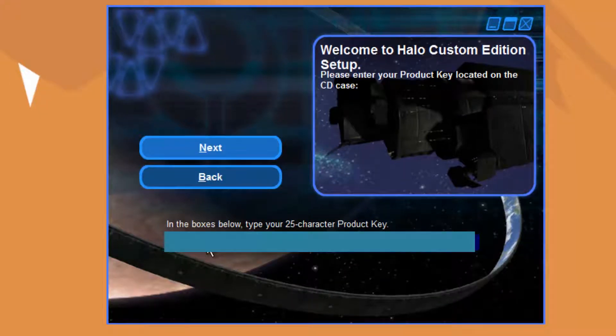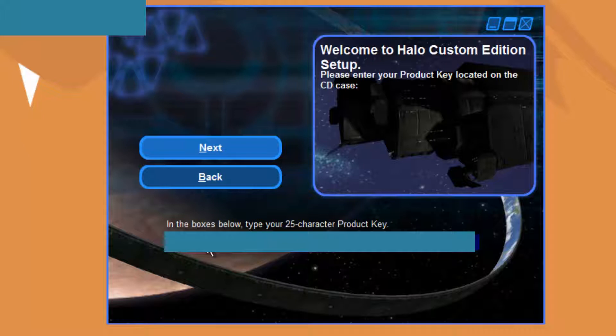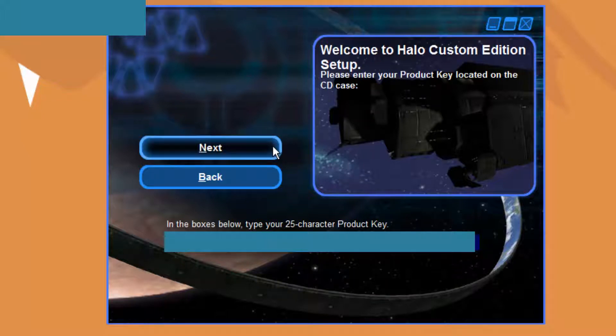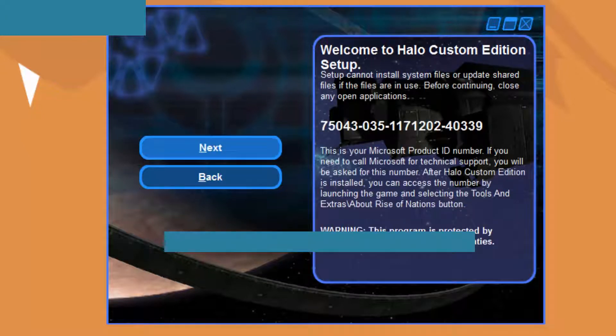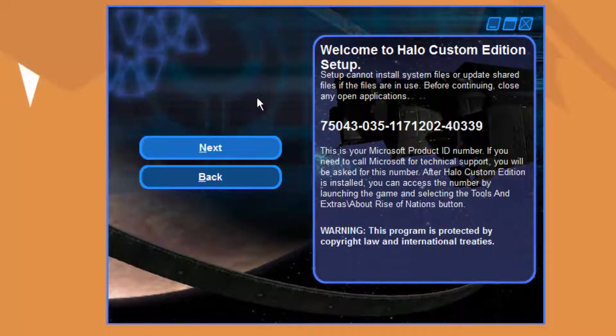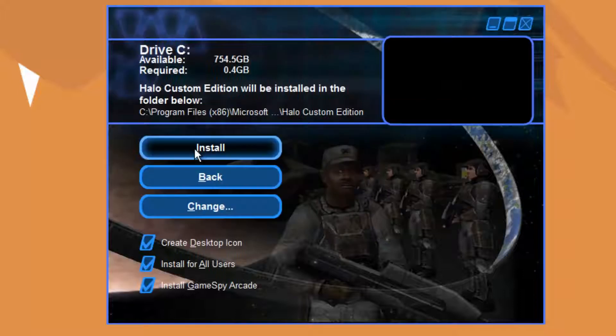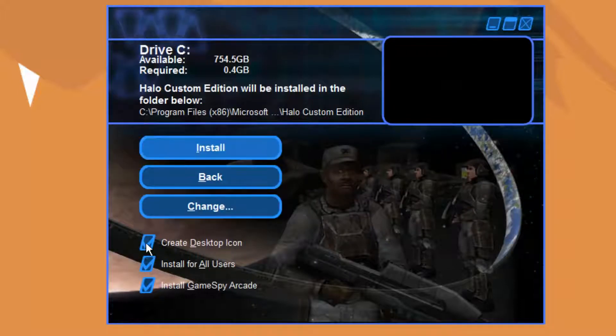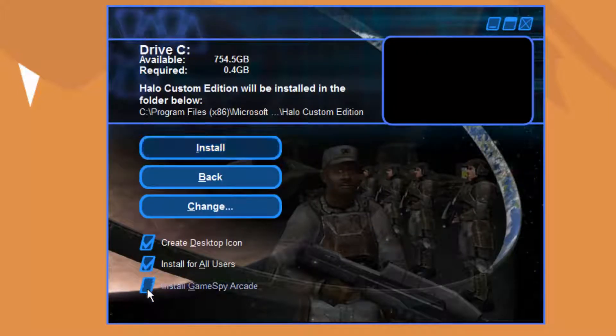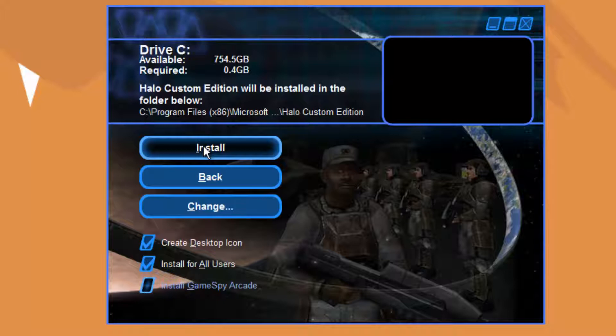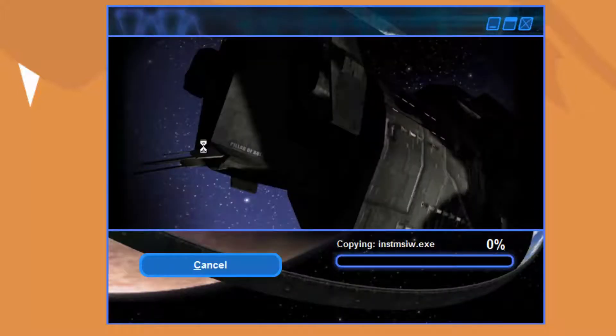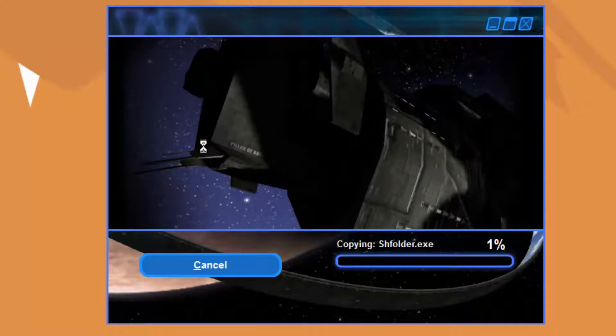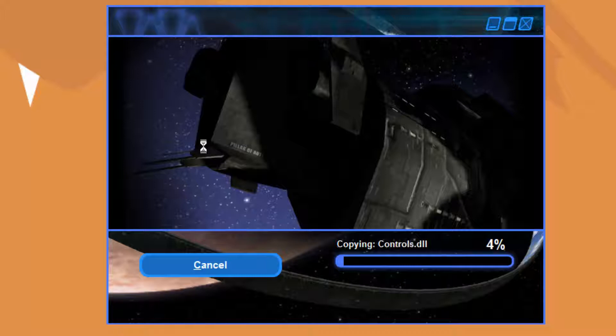Now, your CD key will be on your Halo Combat Evolved CD case. If you do not have Halo Combat Evolved, you can find CD keys all over the internet. I don't recommend looking for one though, because piracy and all that, but I'll go ahead and hit Next. So next again. I don't want GameSpy, install. You can install GameSpy if you want. So now go ahead and wait for this to install. We'll be right back.